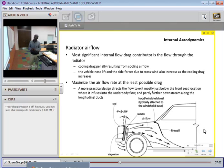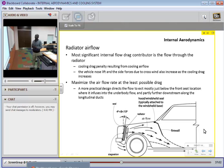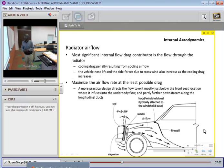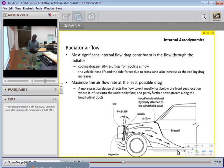Let's look at the flow under the radiator. The most significant aerodynamic contributor is the flow through the radiator. There's a cooling drag penalty resulting from the cooling air flow. Vehicle lift and side forces due to crosswind also increase as cooling drag increases. We want to maximize the air flow rate at the least possible drag. Our practical design will be to direct the flow to exit mostly just below the front of the driver's seat and the underbody of the vehicle.